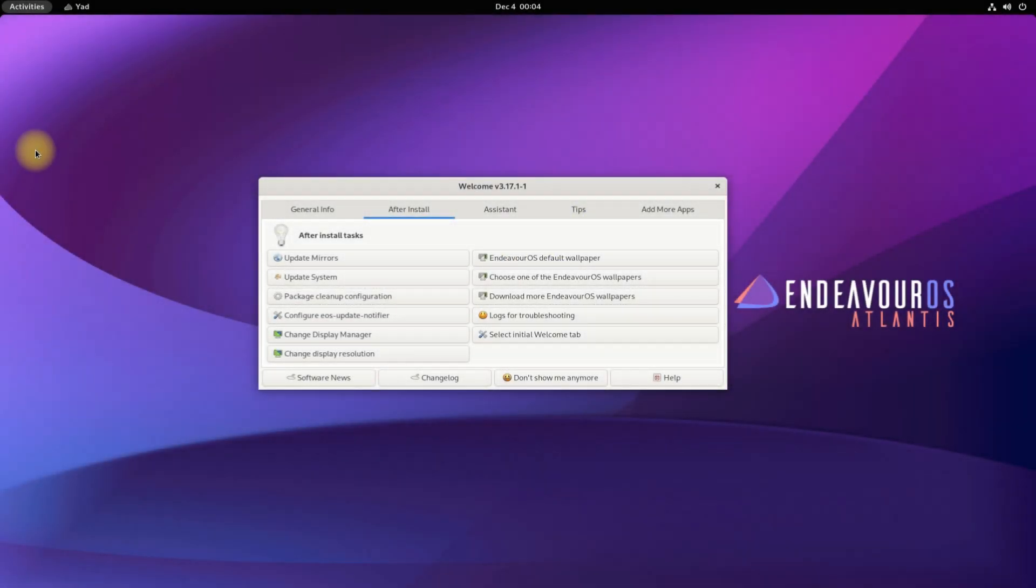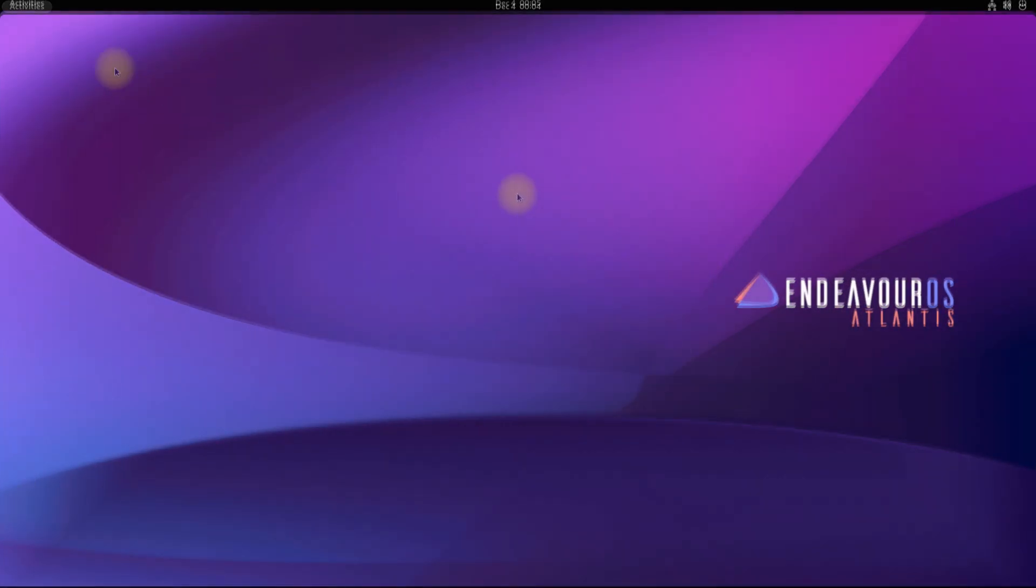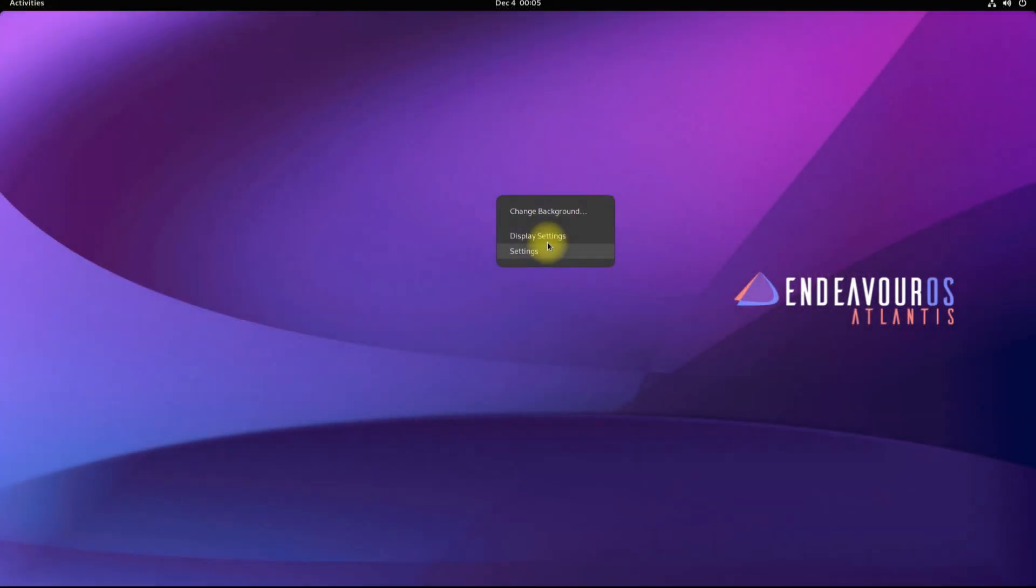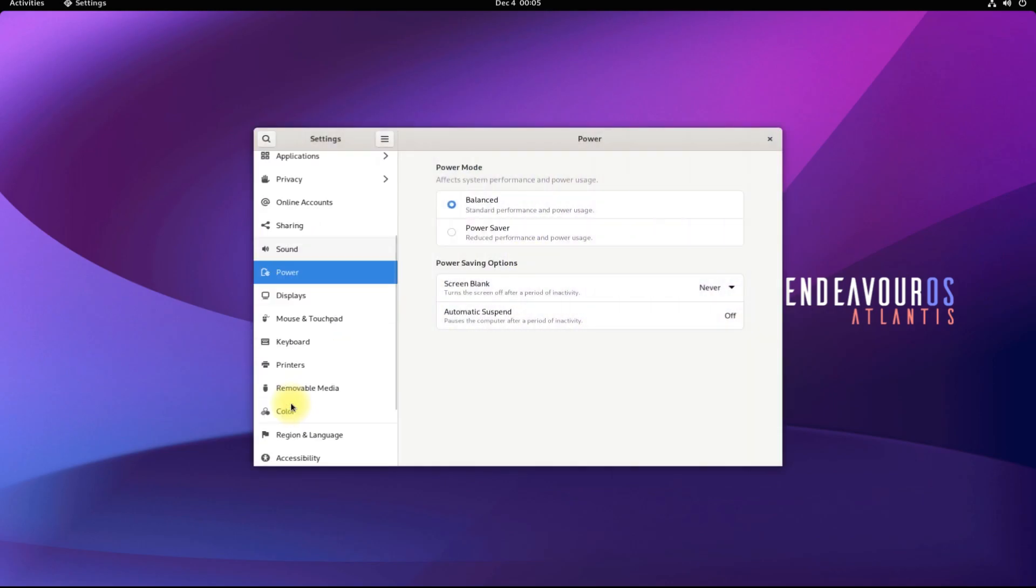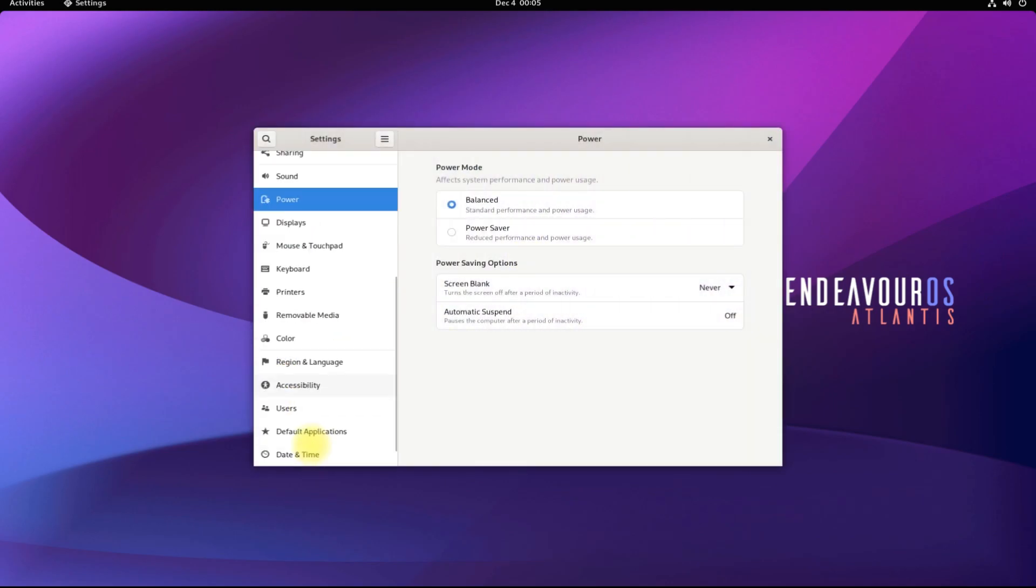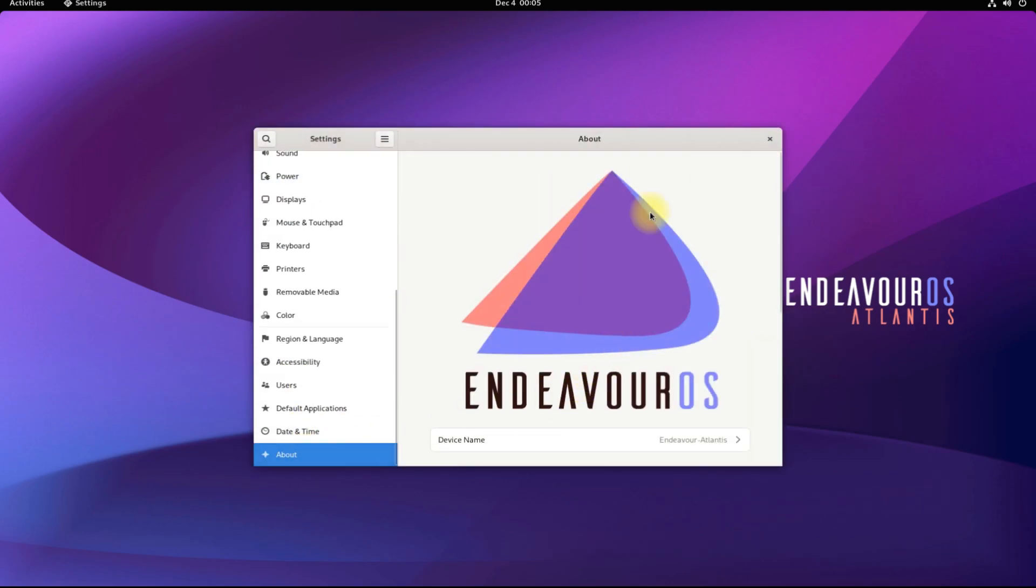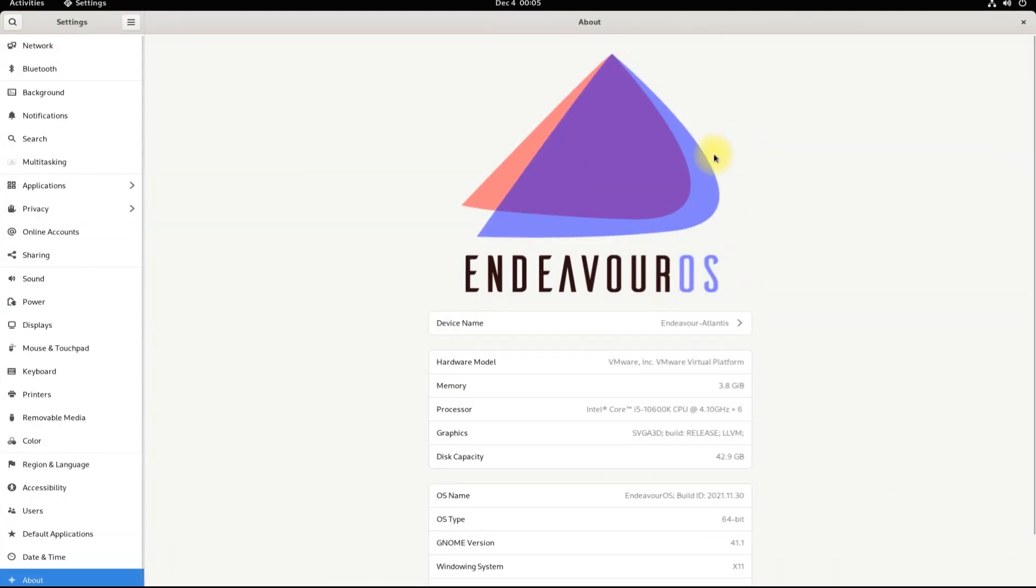Welcome to GNOME on Endeavor OS. You have successfully installed GNOME 41 on your Endeavor OS. You can see the GNOME version on your screen. Questions are welcomed through comments. Thanks for watching. Good day.